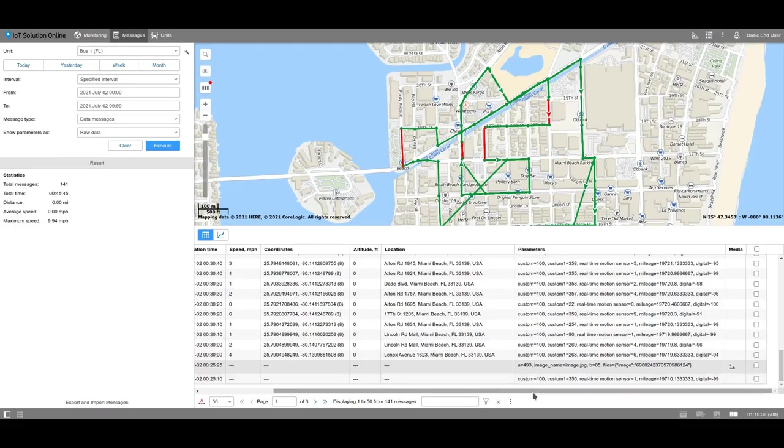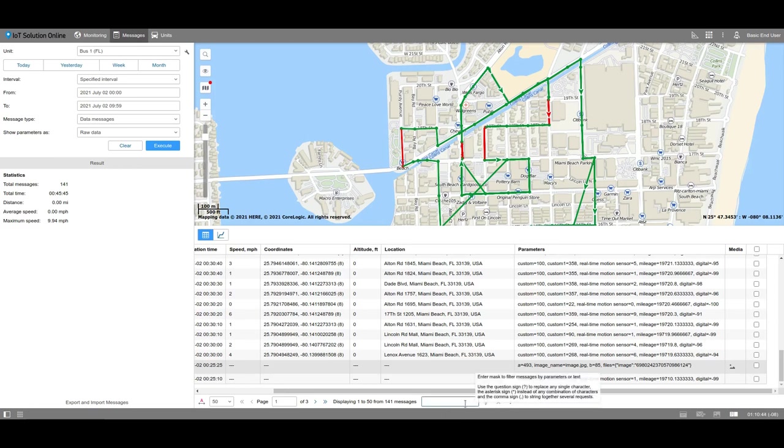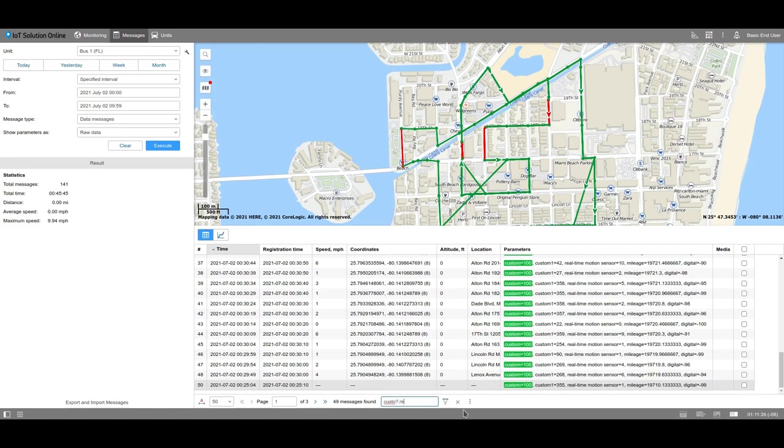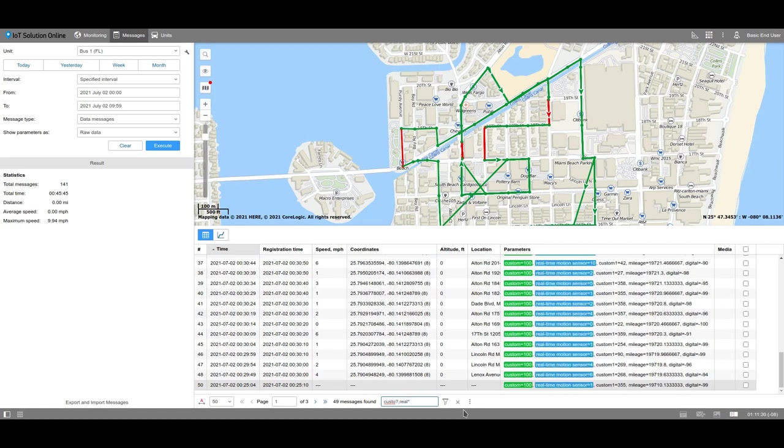To quickly find the messages with the necessary parameters, use the filter. You can search by the name of the parameter or by its value if you work with data messages, by the text of the message for SMS messages or registered events, by the value of the additional parameters for sent commands, and by the description of the action for the log. Use an asterisk or a question mark to search by the mask. To search by two masks simultaneously, insert a comma between them. To search by the value of the parameter, use the greater than, less than, or equal symbols. The search will be executed using the entire list of messages on the current page.